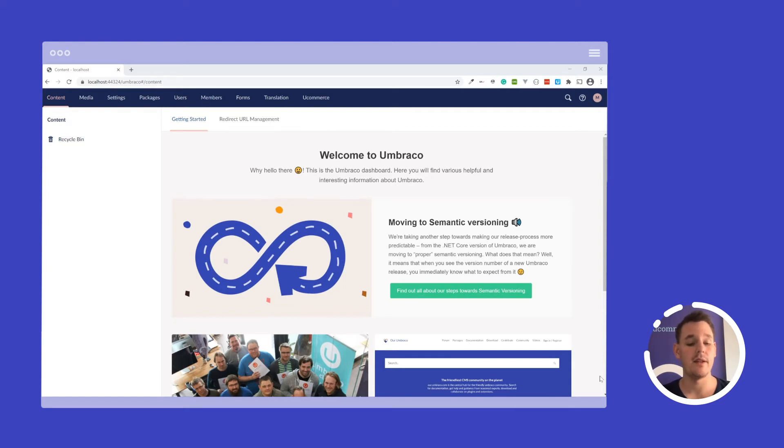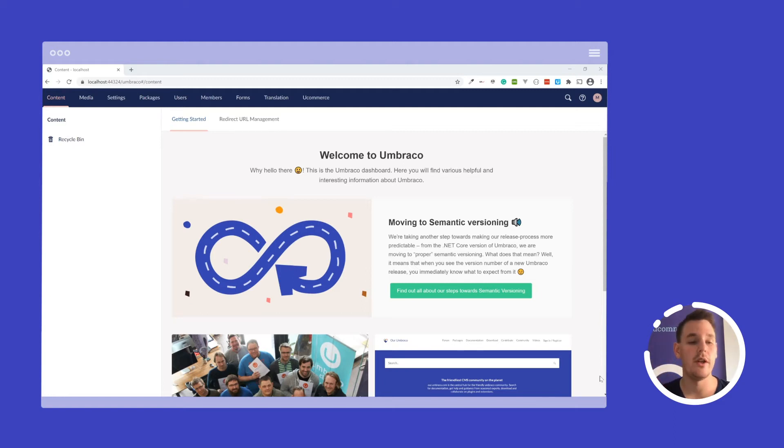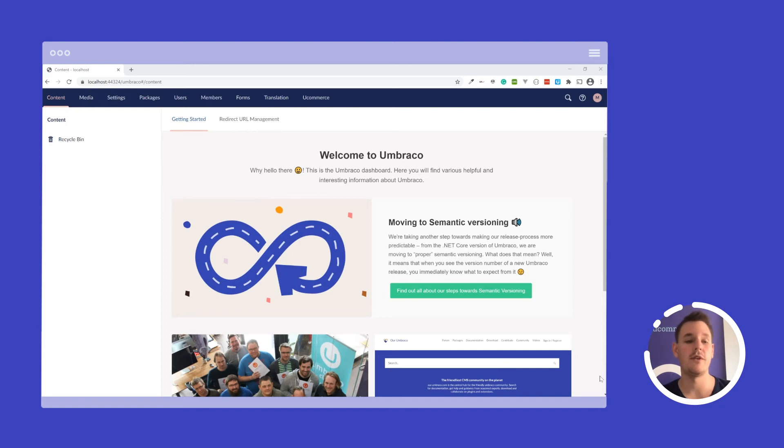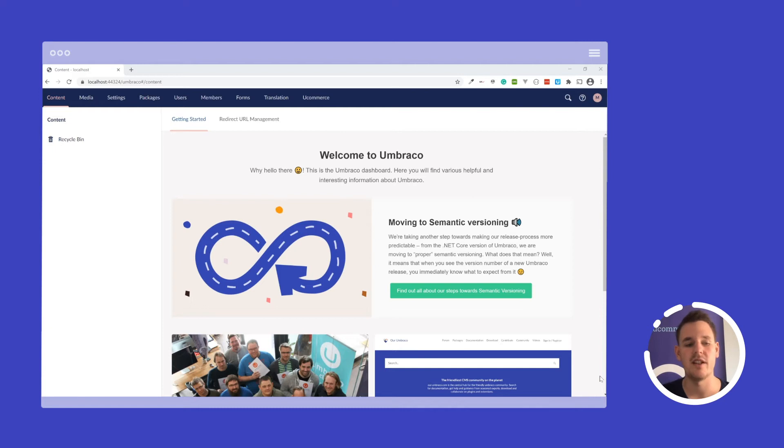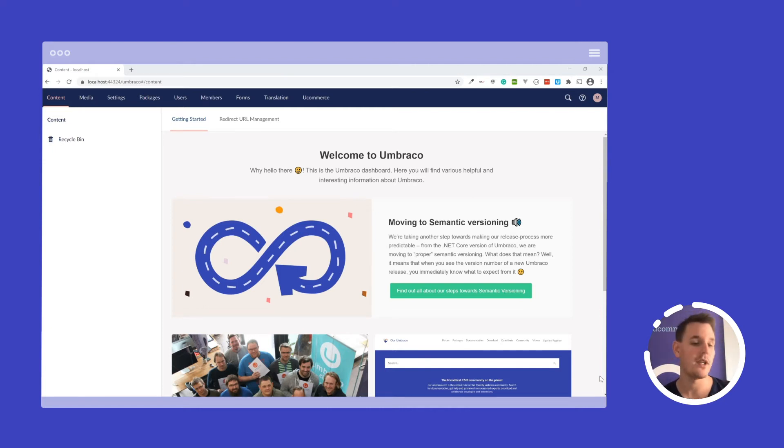I installed Ucommerce and Umbraco and the training material in the previous video. In this video, I will set up the first page and explain what's in the Visual Studio solution that we just installed.